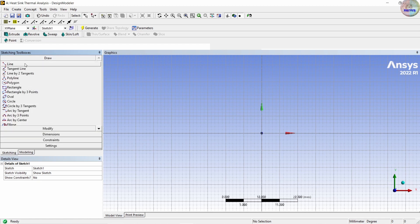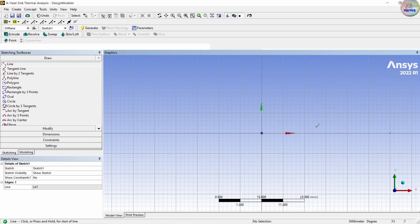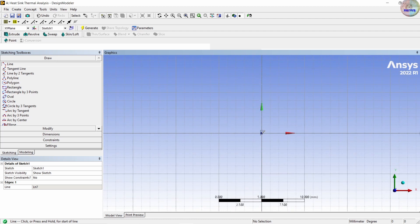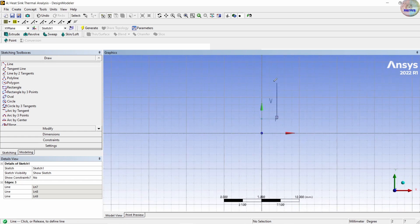Draw lines. Draw the heat sink profile. You can design the fin shape based on your own dimensions, it doesn't matter. Draw the outline of the heat sink geometry using the line tool.